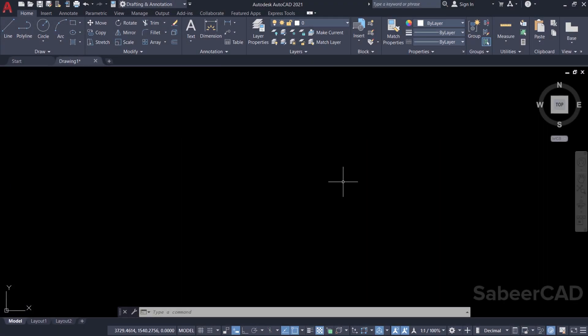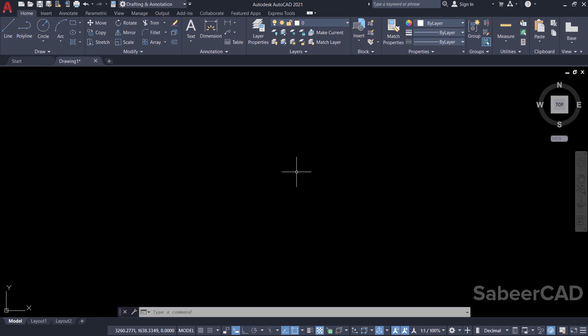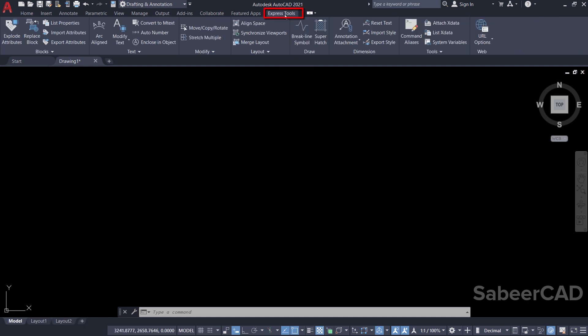Welcome to SabirCAD. In this video, I'll demonstrate the procedure to create a new line type. Previously, creating a new line type in AutoCAD was a bit time-consuming task, but now you can create a new line type very fast with a specialized line type creation tool available in the Express Tools ribbon.